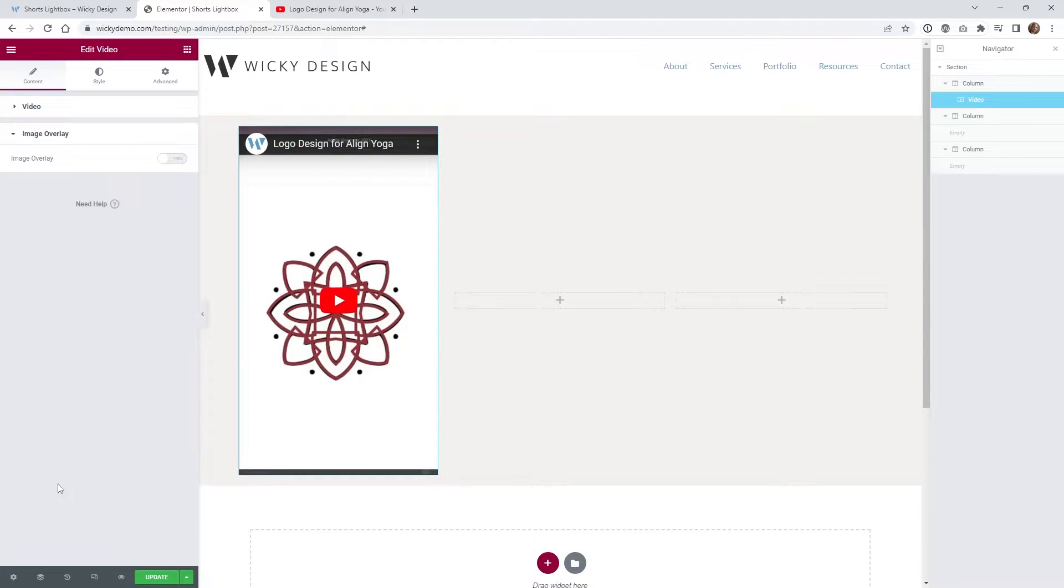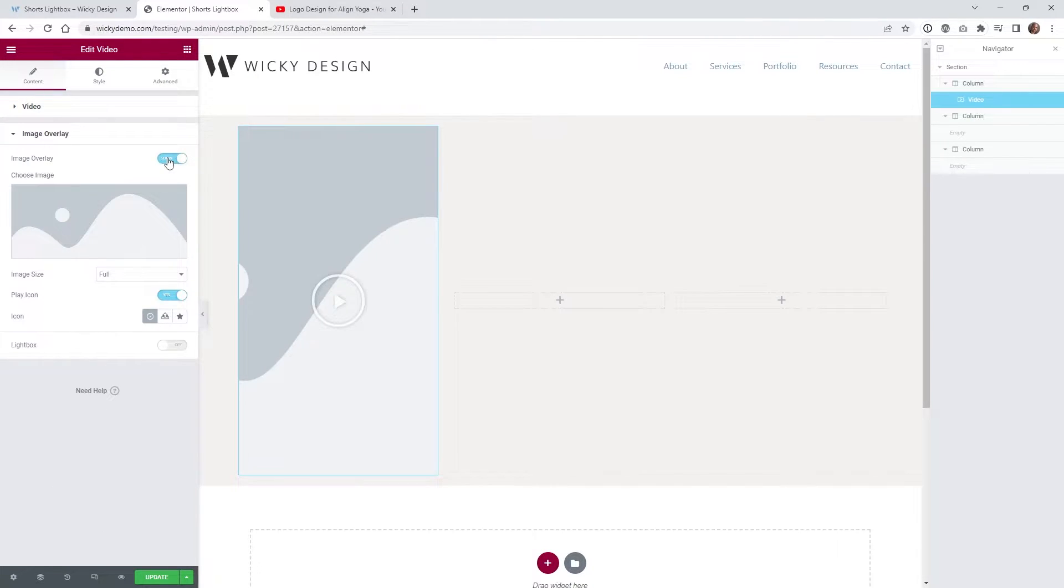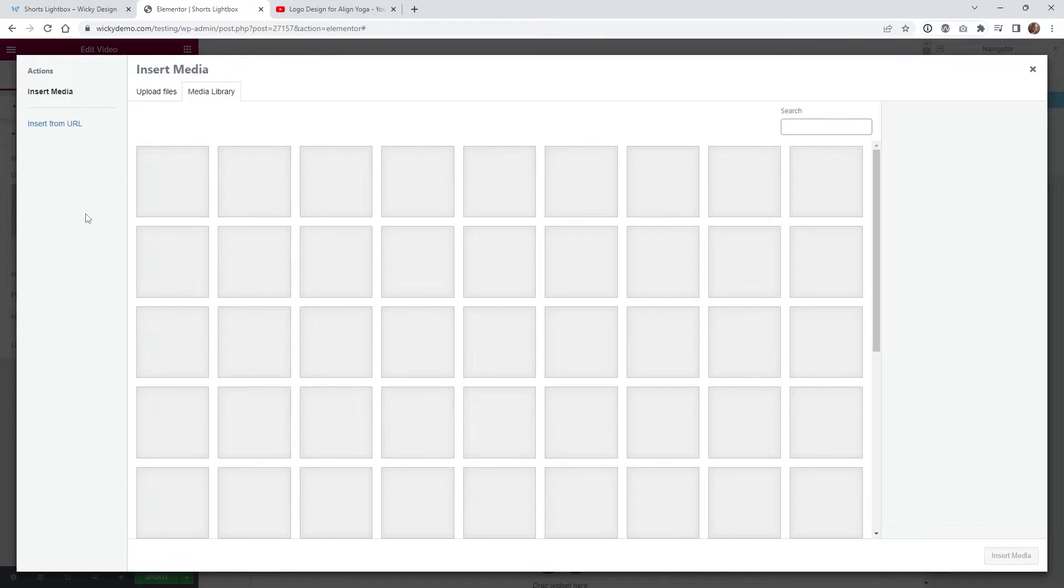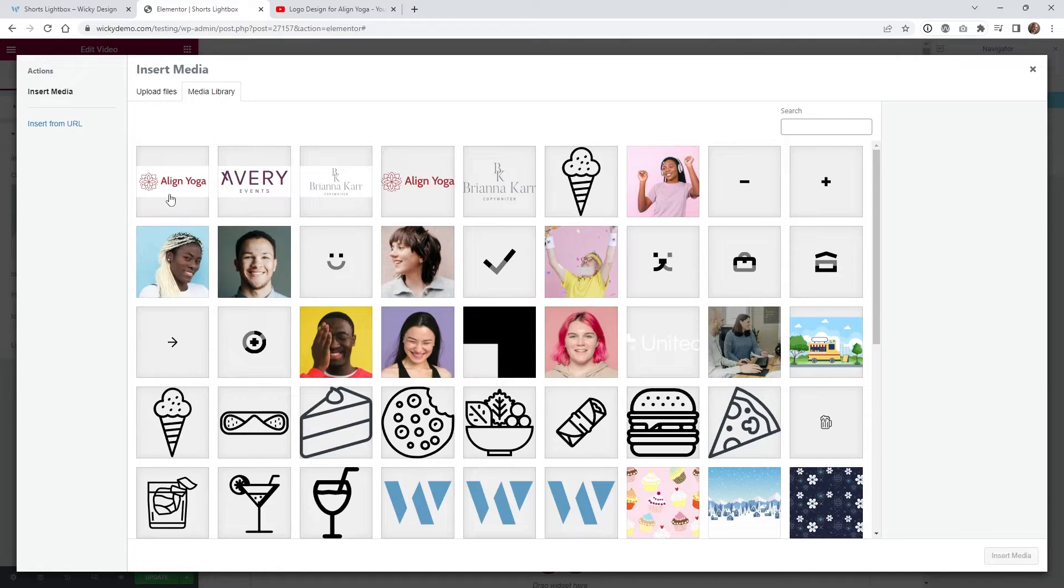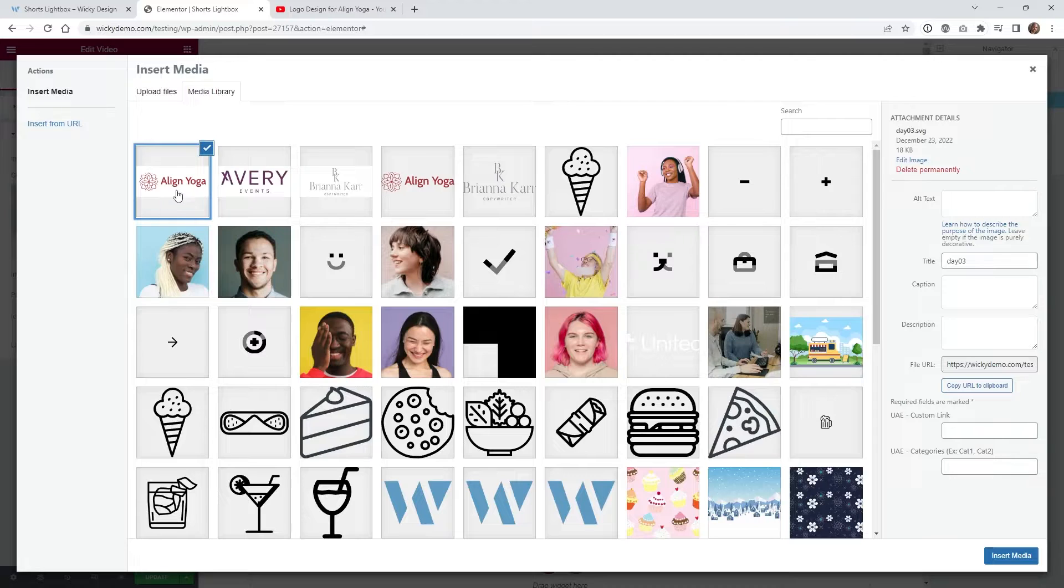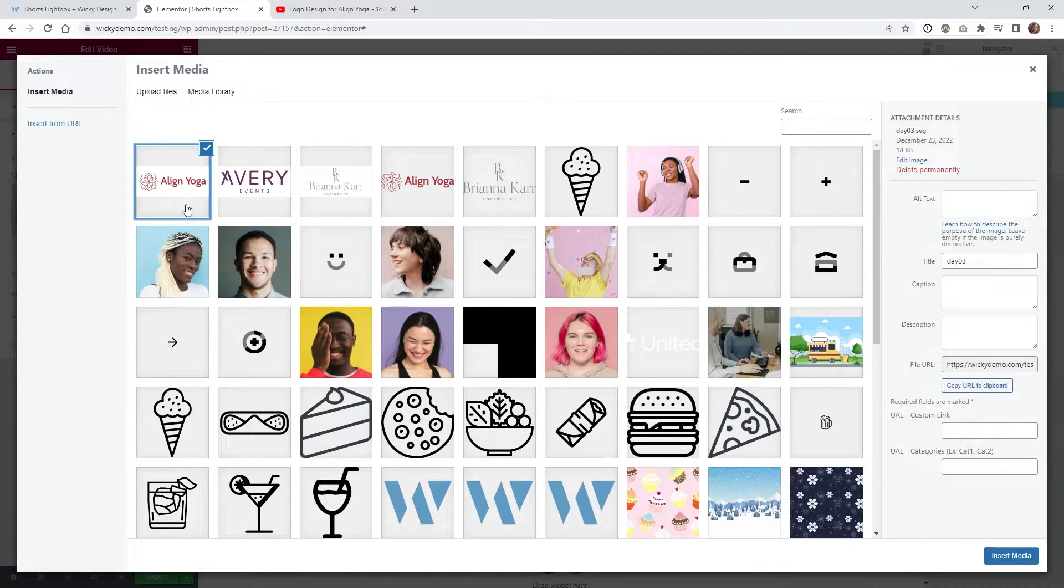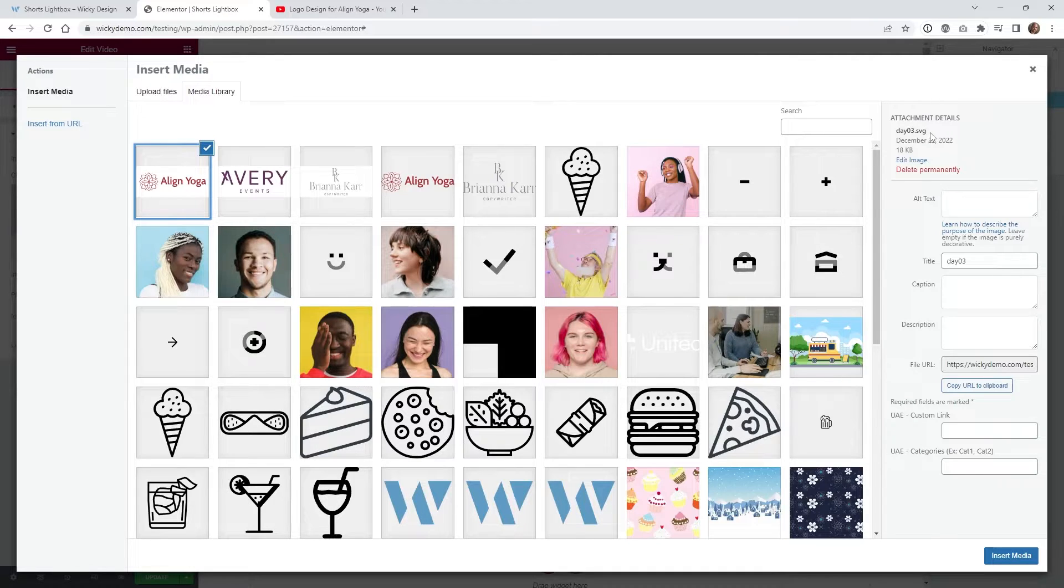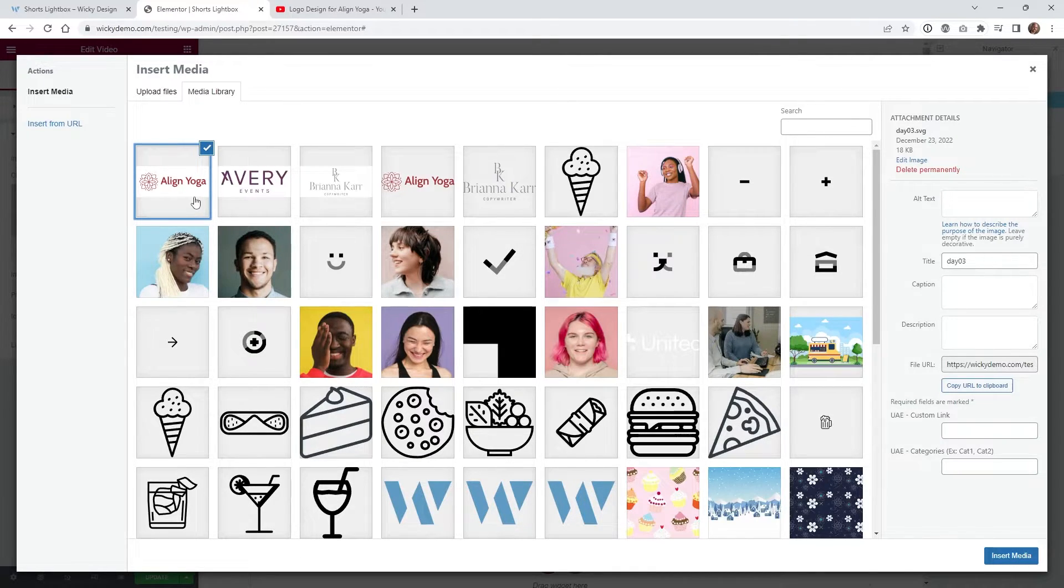So just go underneath image overlay, turn that on, and when you do that it's gonna automatically choose this image right here. And in this case what we wanted to do is just display three of these different logos right here, and as you can see this is just called SVG images so it keeps it nice and small.